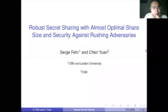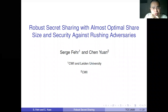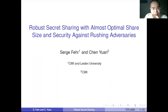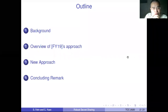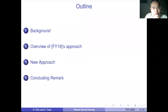My talk is about robust secret sharing with almost optimal share size and security against Russian adversaries. This is joint work. Here is the outline of my talk: first, I will introduce some background about the robust secret sharing scheme.